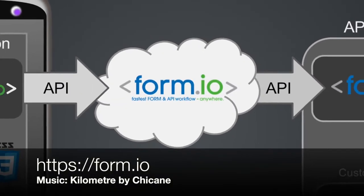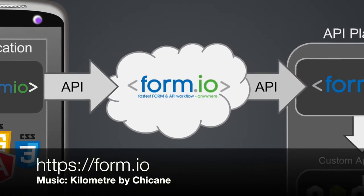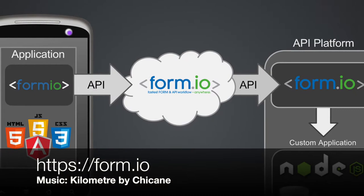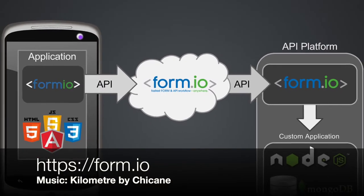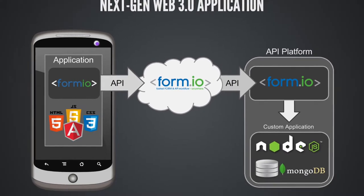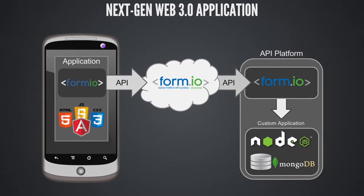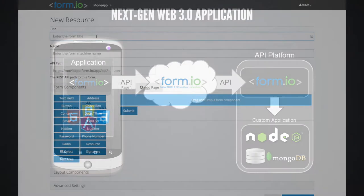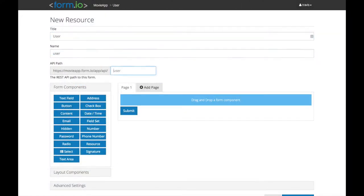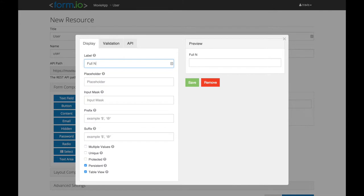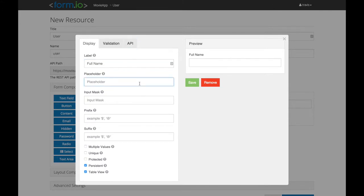Form.io is a revolutionary form and API service that enables web application developers to easily create next-generation Web 3.0 applications. Think of it as a form builder for developers, which finally bridges the ever-increasing gap between the application interface and the backend API server.